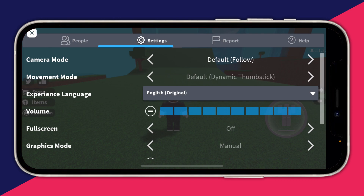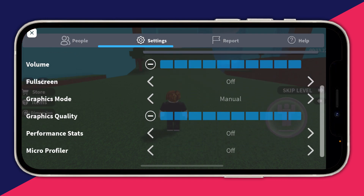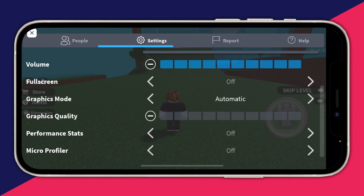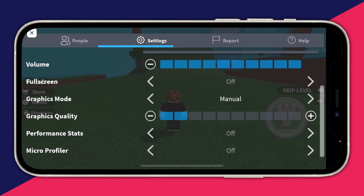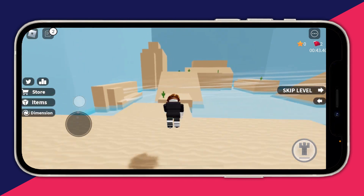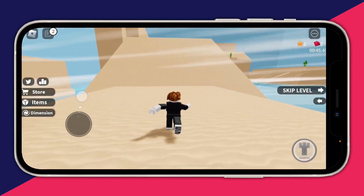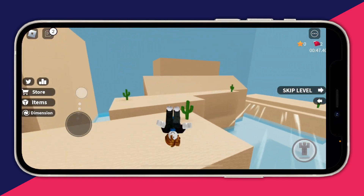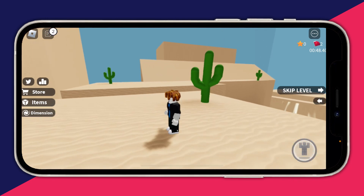Scroll down and by default the graphics mode is probably going to be set to automatic. If it is, tap the left or right arrow to switch it to manual. Then lower the graphics quality. If you're experiencing a lot of lag, decrease it all the way down. Try to find a balance between graphics and performance — high performance means your graphics may not look as good, but it's up to you.